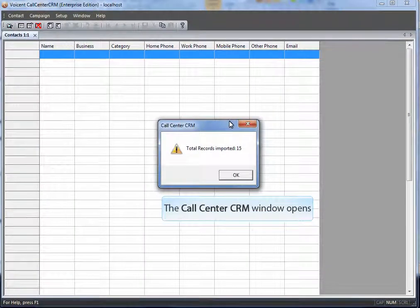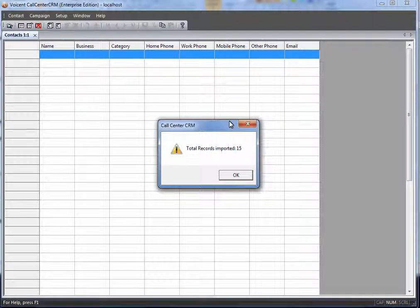All 15 records have been imported. Simply refresh to view them in the call center CRM.